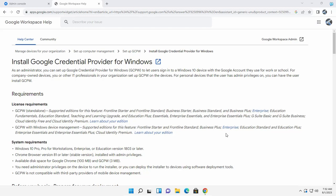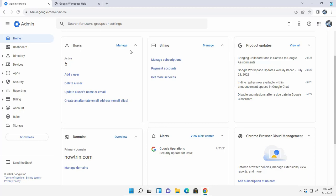In this video, I am going to configure Google's credential provider for Windows. I'm logged in to the admin console.